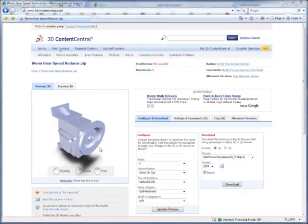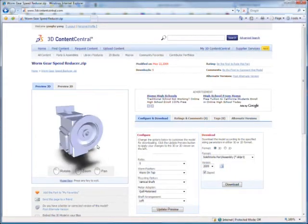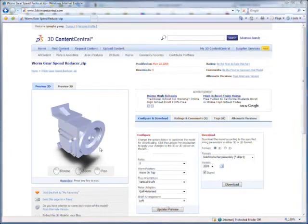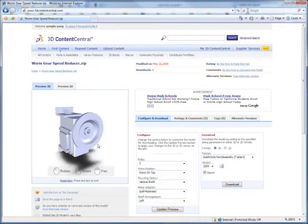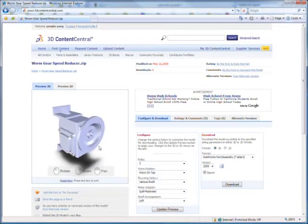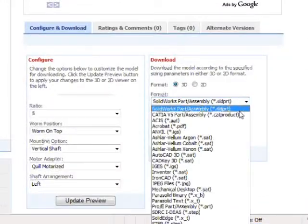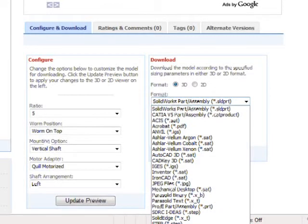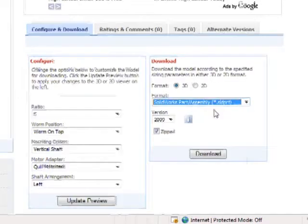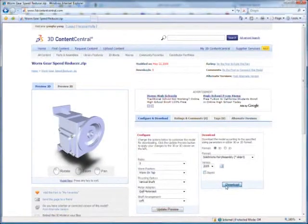With 3D Content Central's free supplier service, users around the globe will be able to configure the product to their needs, translate it to over 70 different file formats, and within seconds incorporate it into their design project.